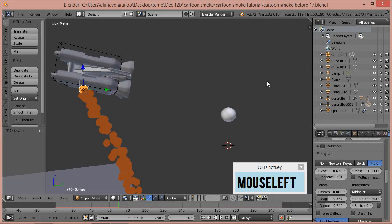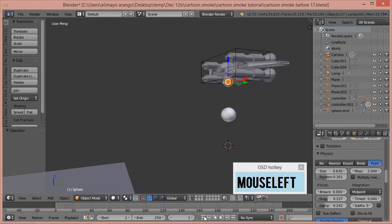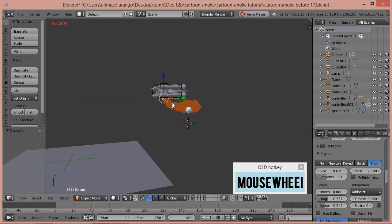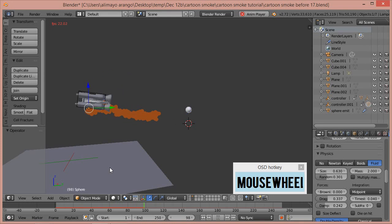In the Physics menu inside the particle system for the UV sphere that's emitting particles, look for Mass and change it to 2. We want the cartoon smoke to be going down into the plane.